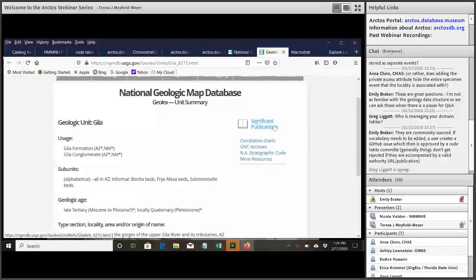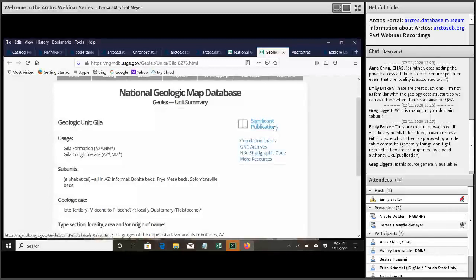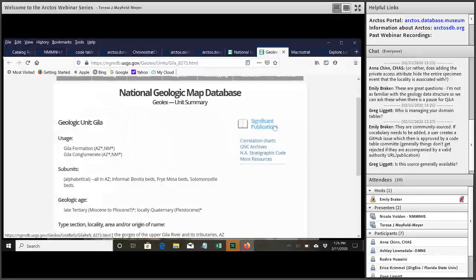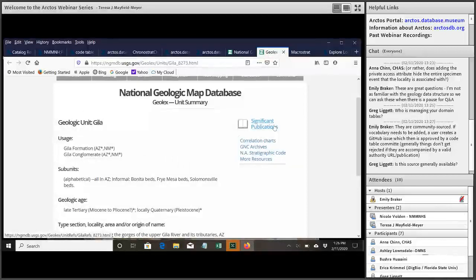The other option is to just use your favorite academic search engine to look for publications. That can be really useful if it's a term that doesn't come up in either of these, and you're trying to figure out where it came from, what the history of it is. Doing that sleuthing in the literature can be helpful.